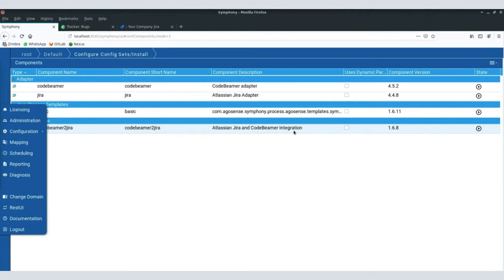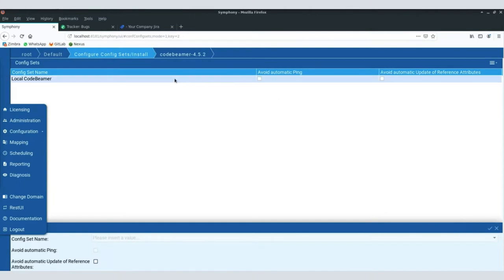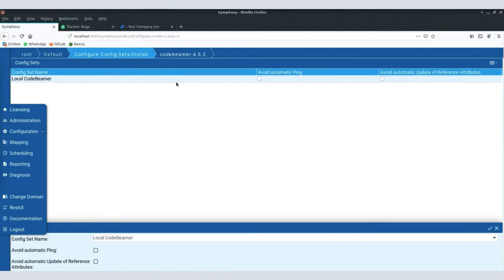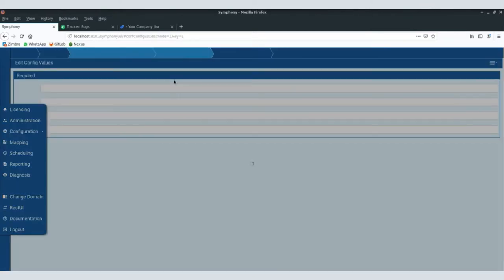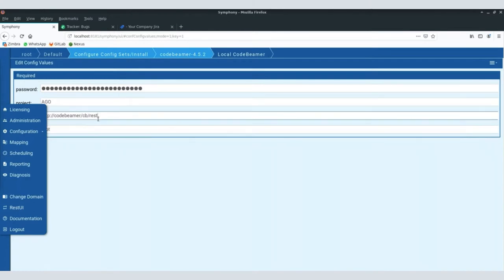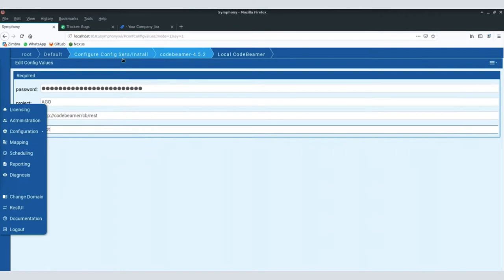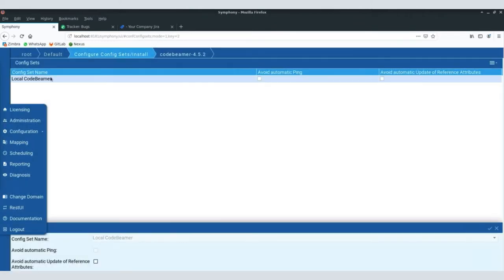I have installed the basic process template, which is a collection of the best practices we have developed over the past ten years. On top of these best practices, the integration between CodeBeamer and Jira is installed as a standard process, as we also ship it. As Ralph indicated, the standard process very often is exactly what is required for projects; however, we are still in a position to adjust it to more specific needs. The first step — which I have already prepared — is if I jump into the CodeBeamer adapter, we can see the list of what we call configuration sets.